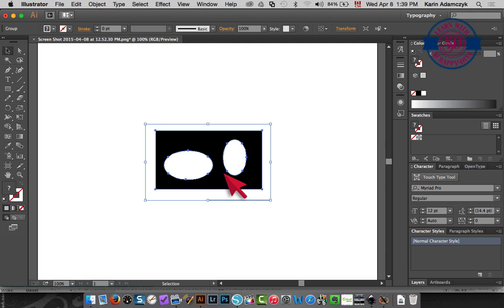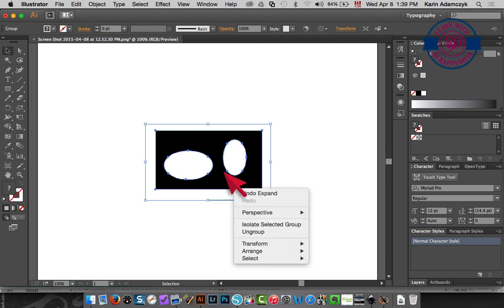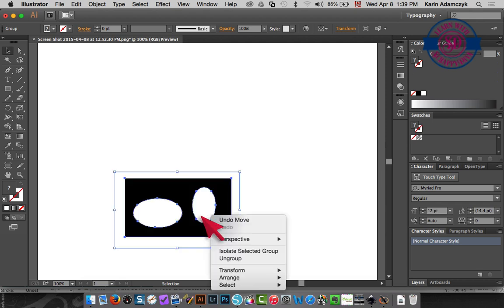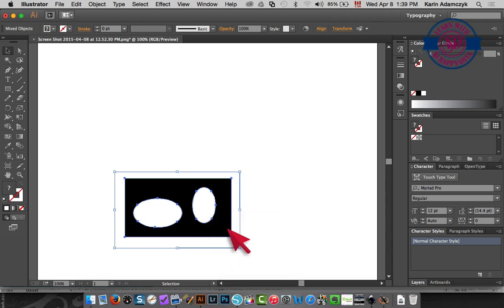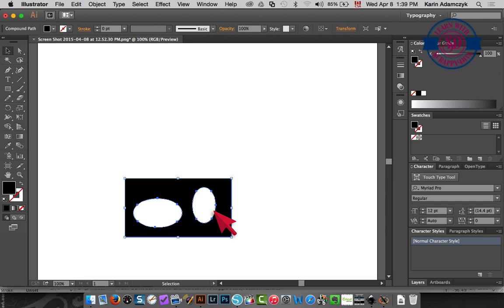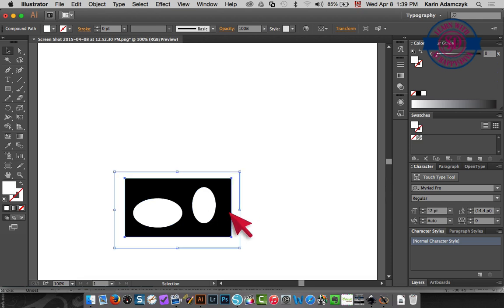So now I've got cutting lines but I need to ungroup this and ungroup it again until when I select it I have only my cutting lines selected not the outside box here. This outside box we don't need.